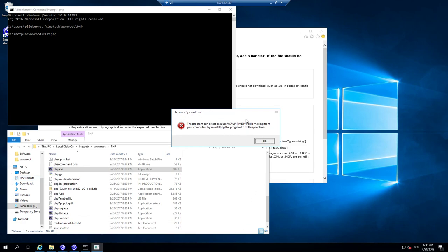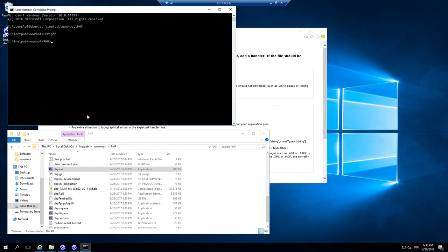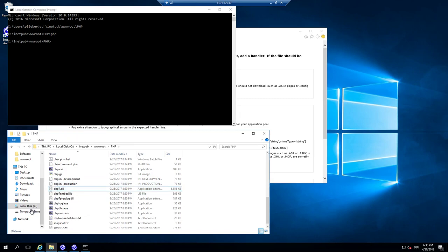And you can start PHP right now just by opening it. The first thing that happens is that the Visual Studio runtime is missing.